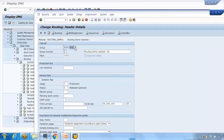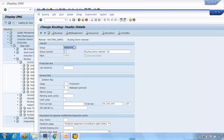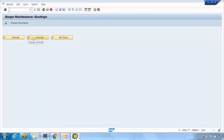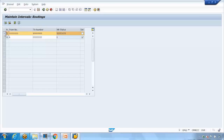The question is: how does the system know what number range to use? We define that in the number range customizing. Most standard SAP companies use the same default number range. If I go to 'Define Number Range for Routing' and click 'Change Interval', you can see the first number range starts at 50000000 up to 999999. The system picks the first number 50000000, then the next one, then 1, 2, 3, 4, and so on.